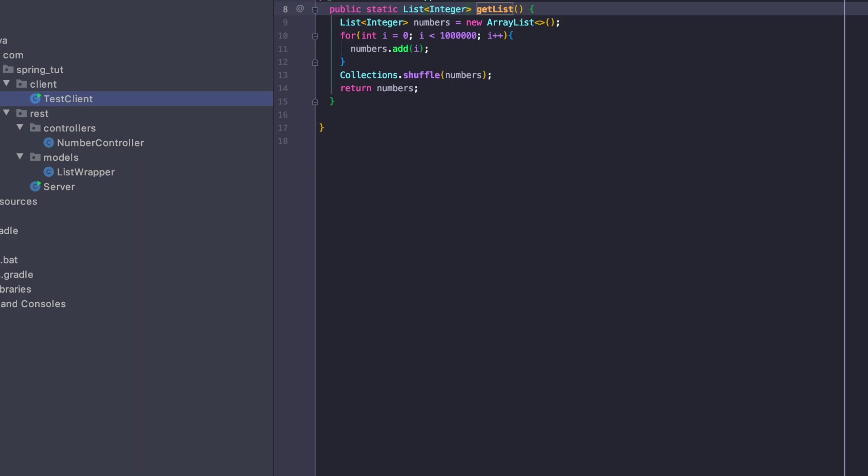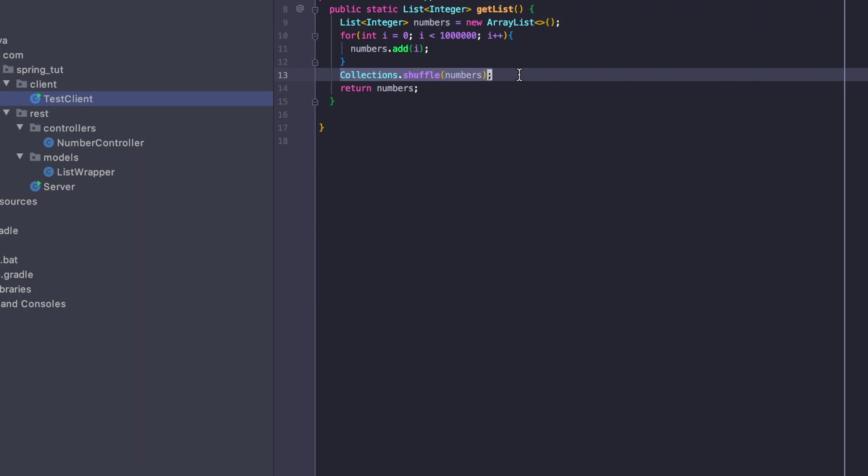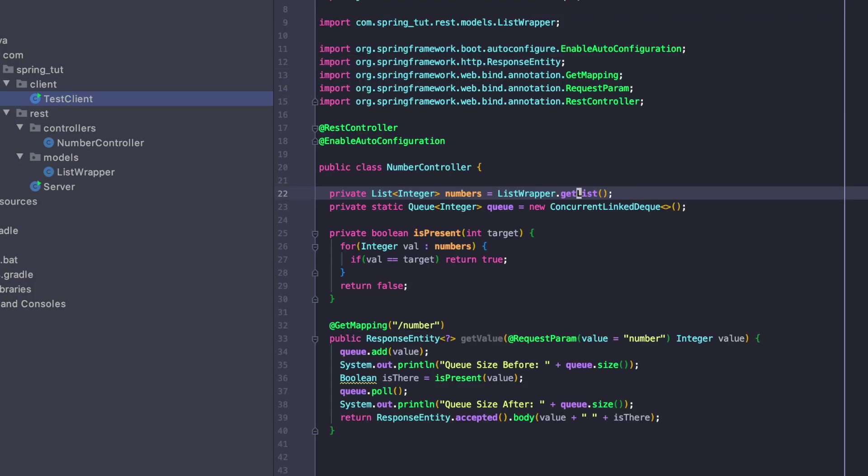In this list wrapper class, I have this getList method that instantiates a new list of numbers and fills those numbers from 0 to 999,999. Then it shuffles those numbers to introduce some randomness and returns that list back. So back in our number controller, we're going to have a list of numbers that is almost a million values wide.